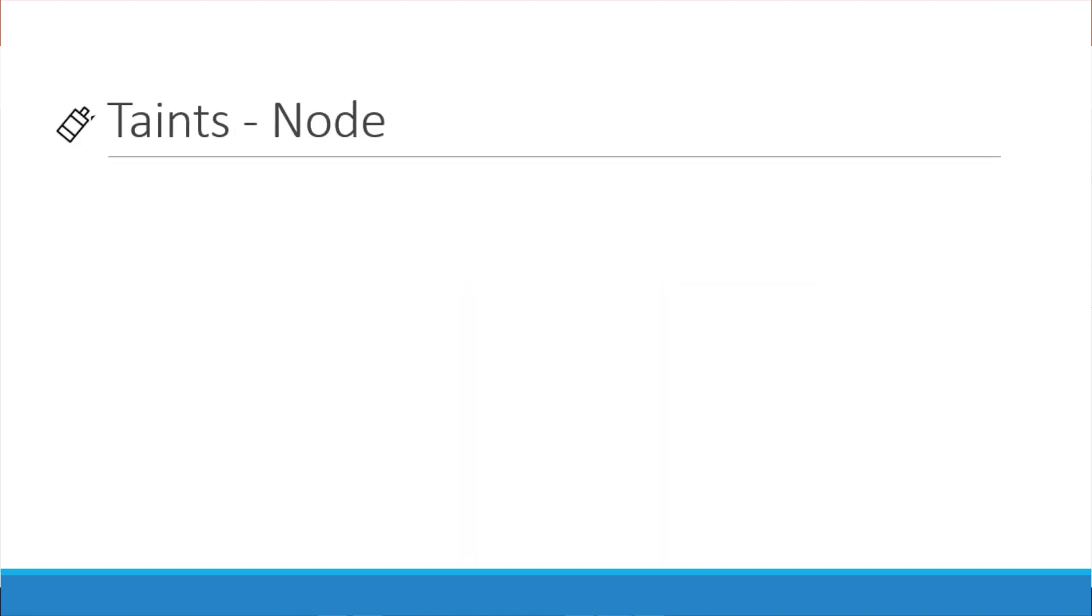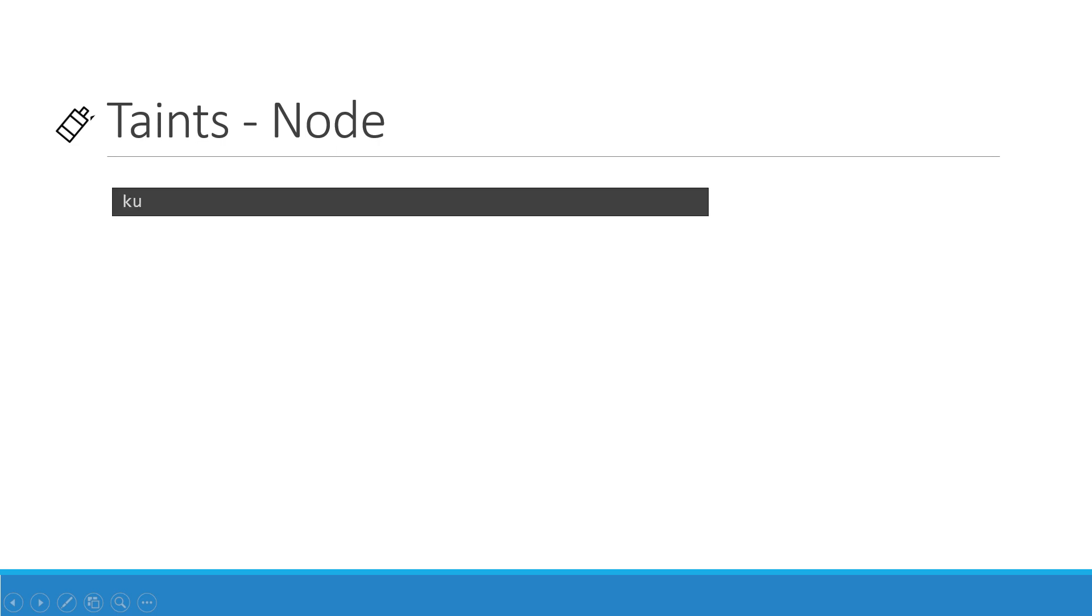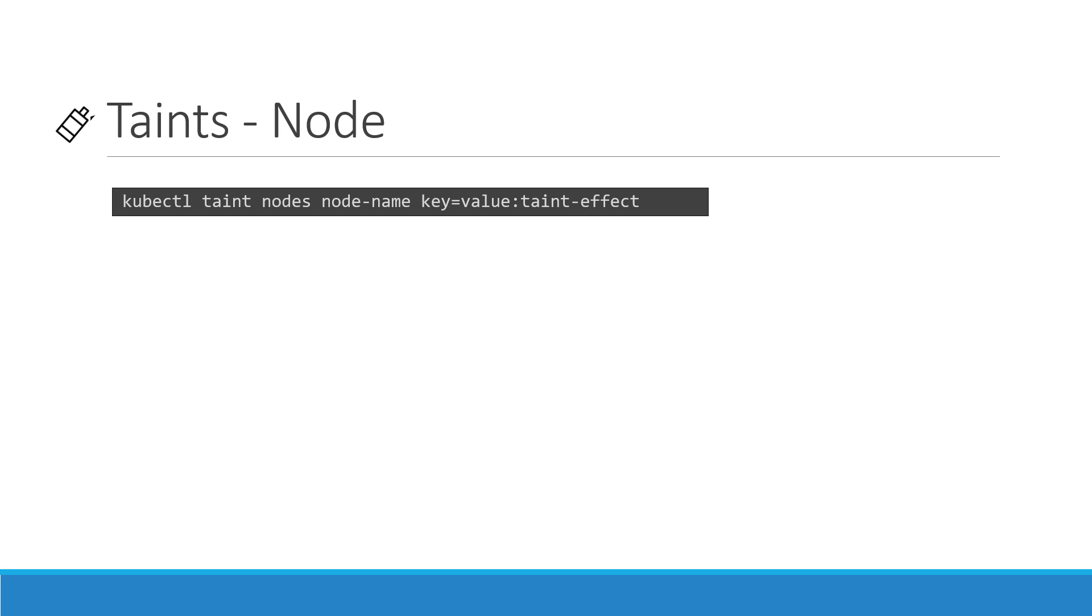So how do you do this? Use the kubectl taint nodes command to taint a node. Specify the name of the node to taint followed by the taint itself which is a key value pair. For example if you would like to dedicate the node to pods in application blue then the key value pair would be app equals blue.